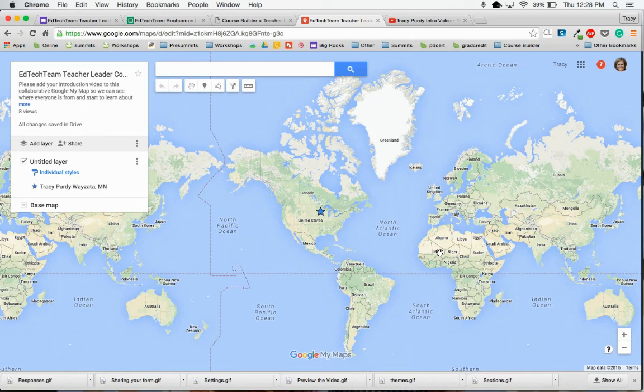To add your video to our EdTech Team Teacher Leader Cohort Map, the first thing that you want to do is find your location on the map.